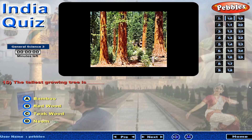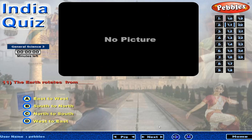The tallest growing tree is? The earth rotates from?